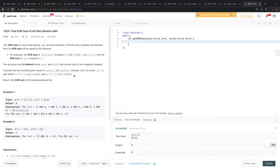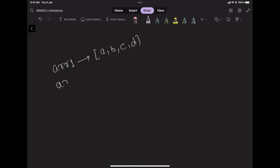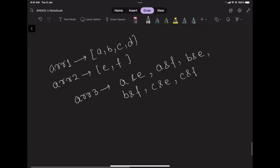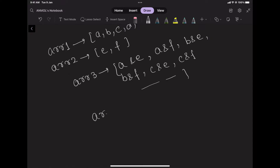Let us understand what the question demands. You are given two arrays and you will have to create a new array where each element is computed by taking AND with elements of the other array. Then you have to take the XOR of all the elements of that third array and return it.